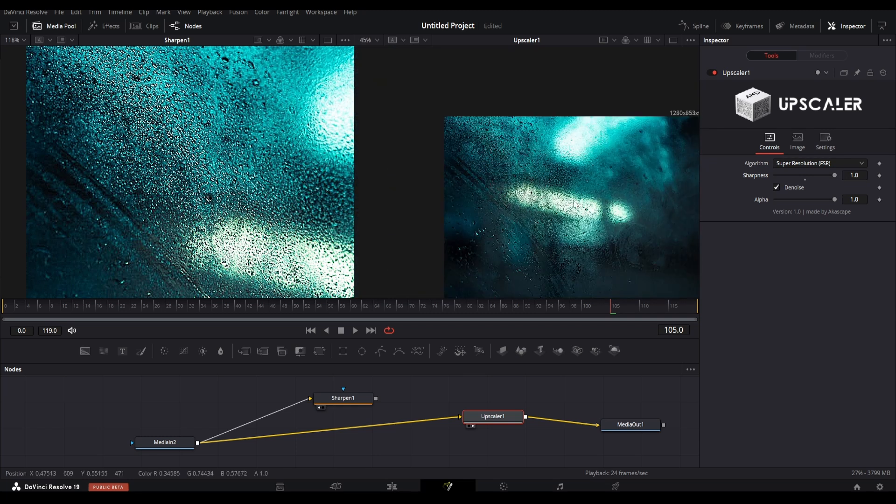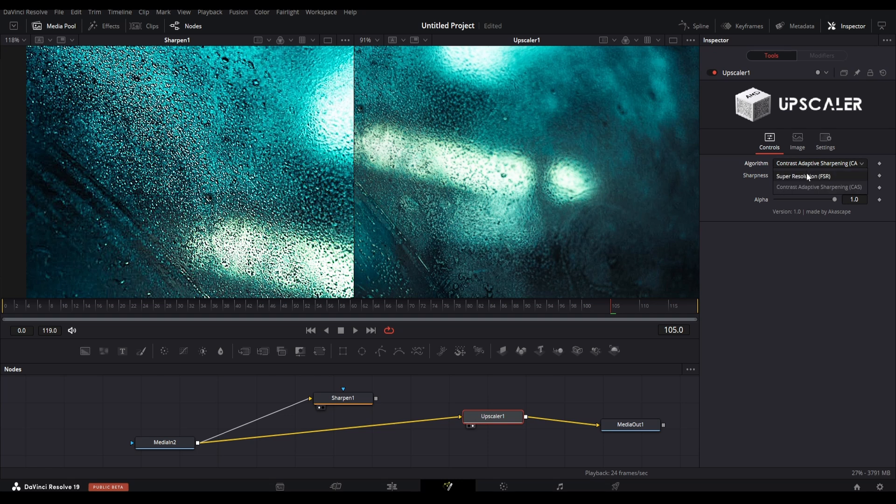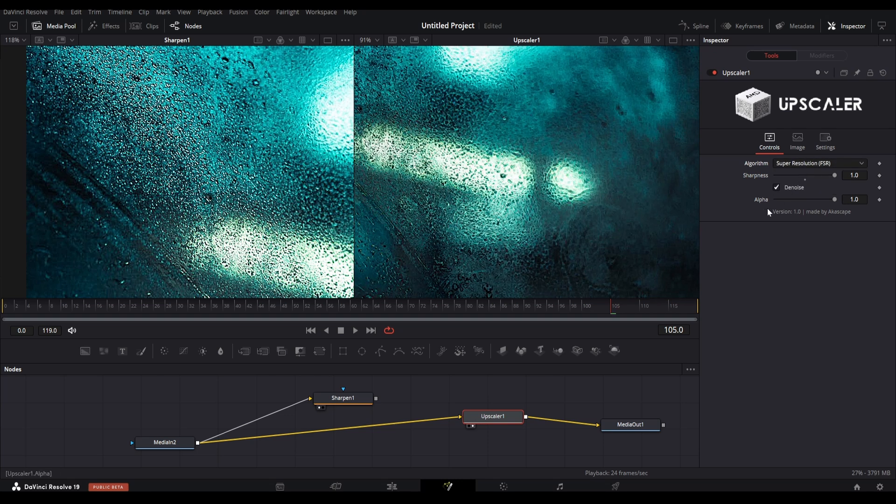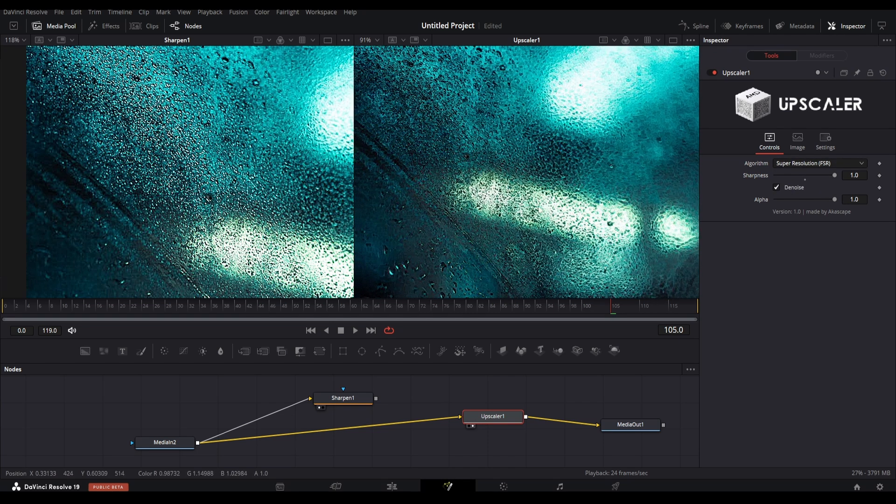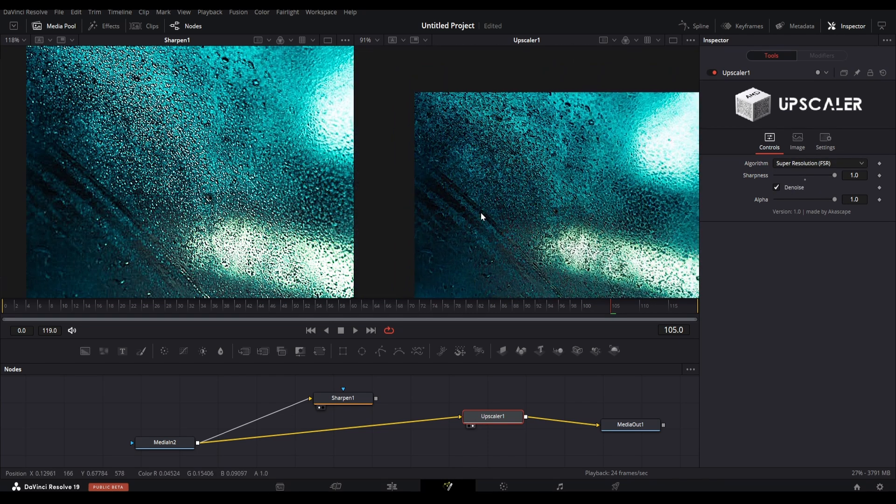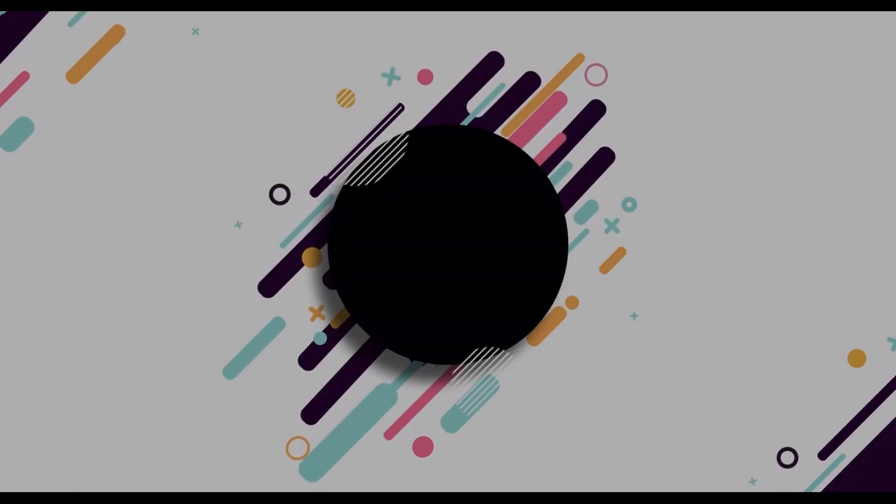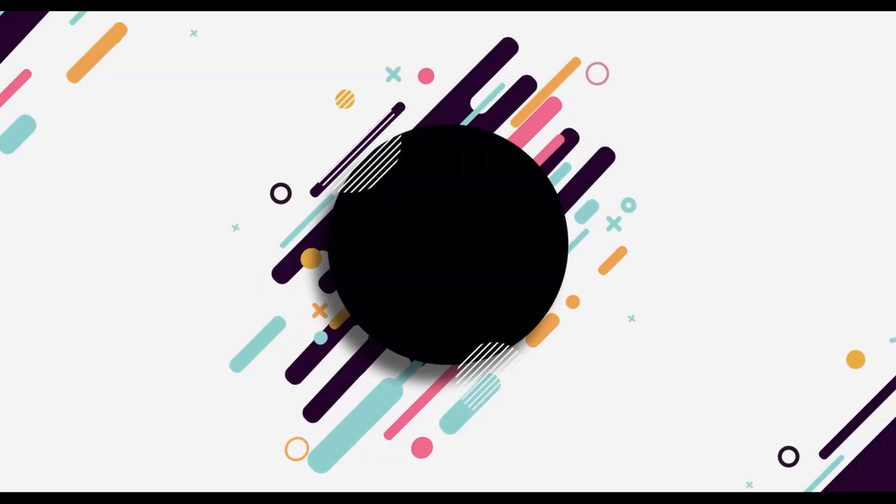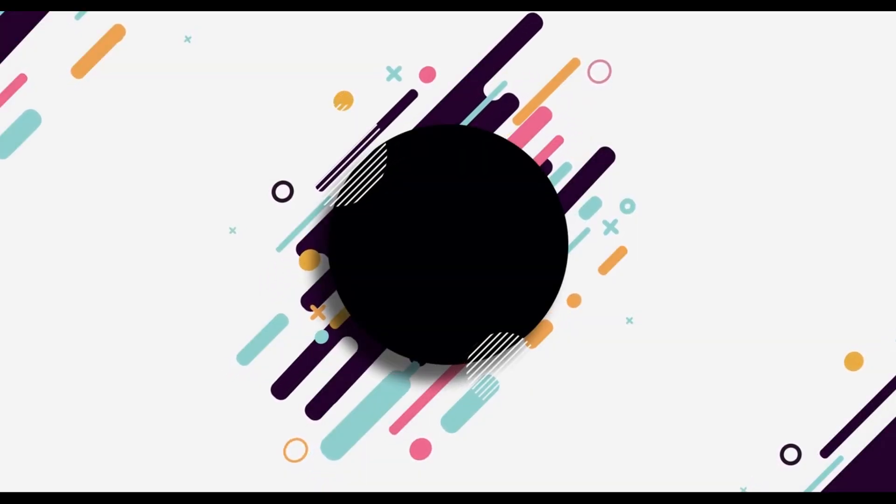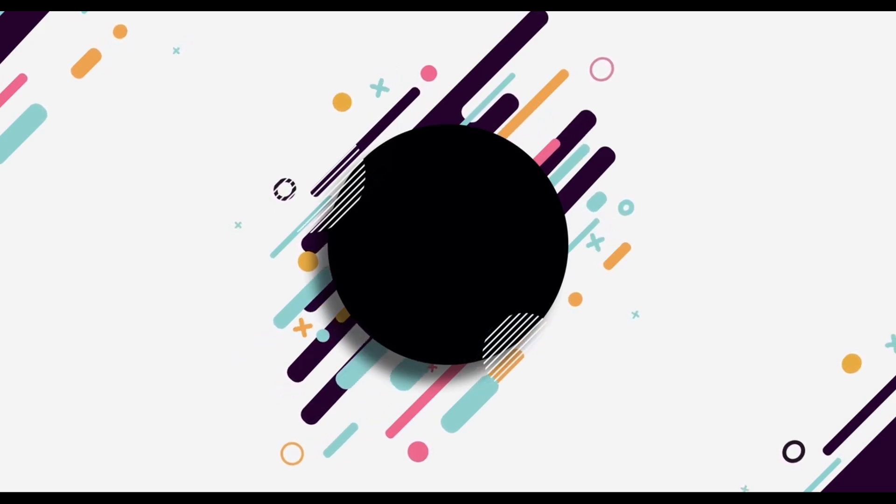So that's all in this video. If you are interested in this upscale plugin then go and check it out. Shout out to the AMD developers who made this algorithm code open source.